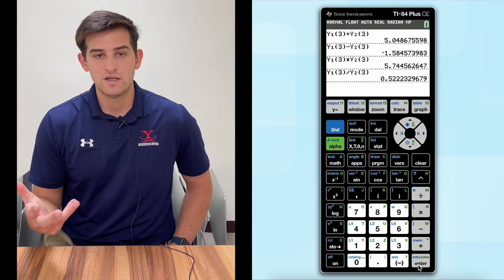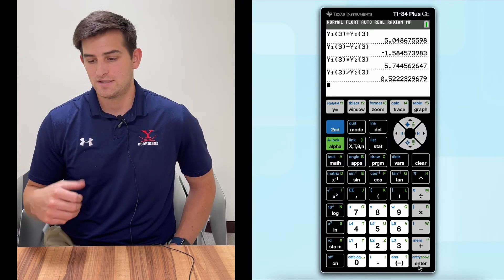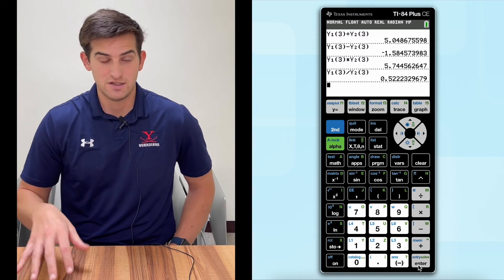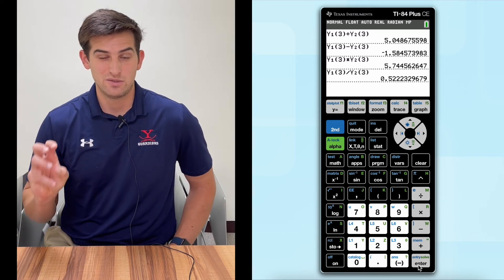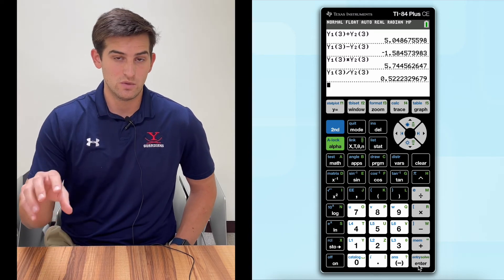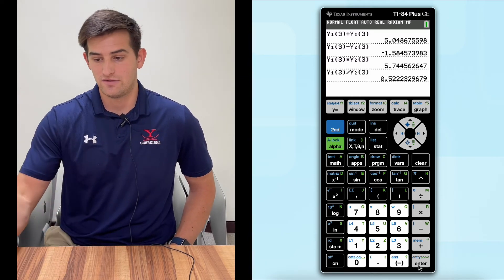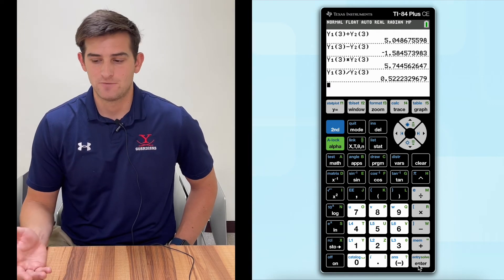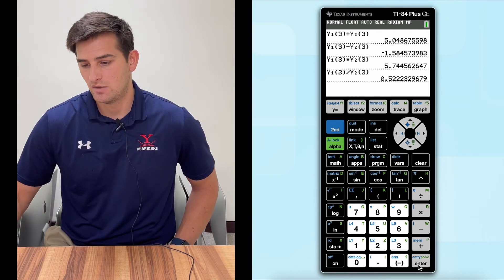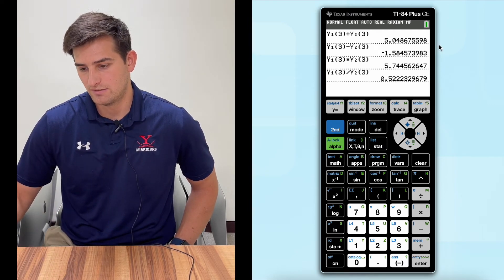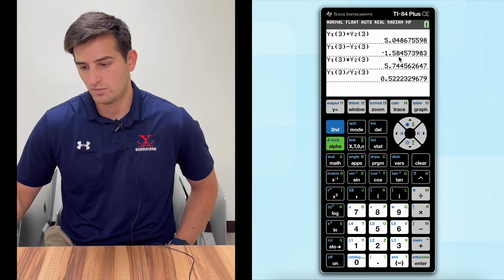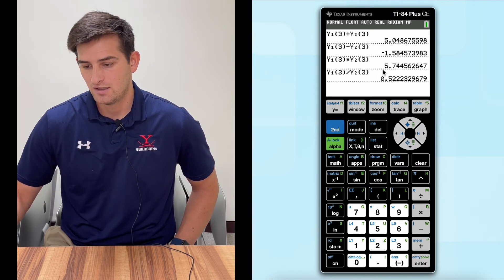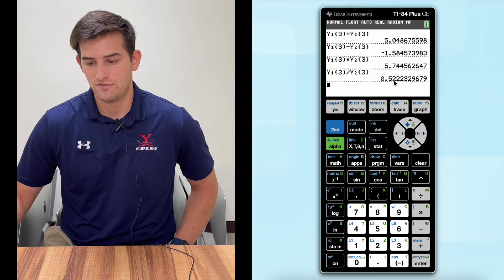So that is one way to do it. That's what the VARS button does — that's how you can put Y1 or Y2 on your graphing calculator's main screen to perform operations. So now we have these four solutions: 5.05, negative 1.58 or 5.8, 5.74, and 0.52.